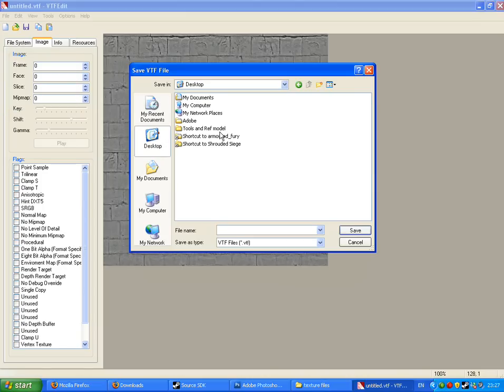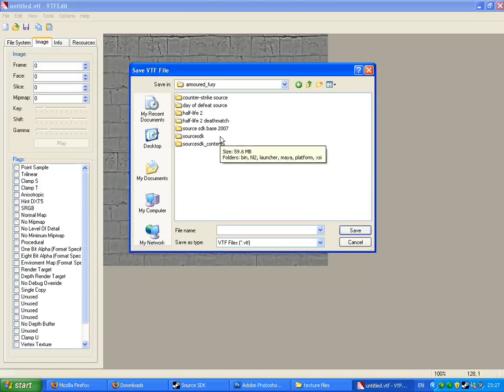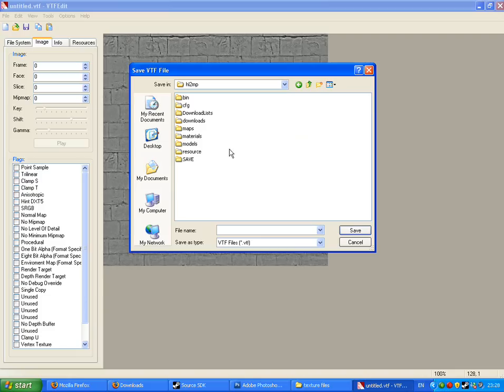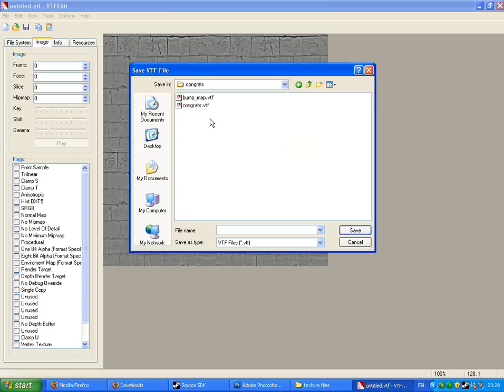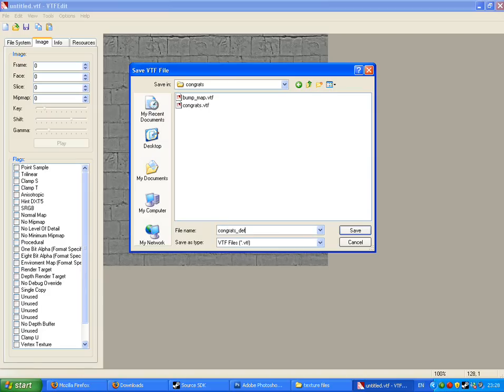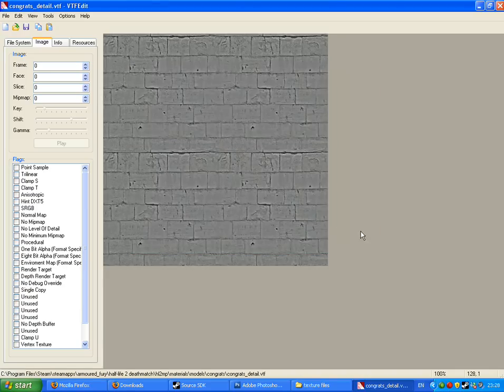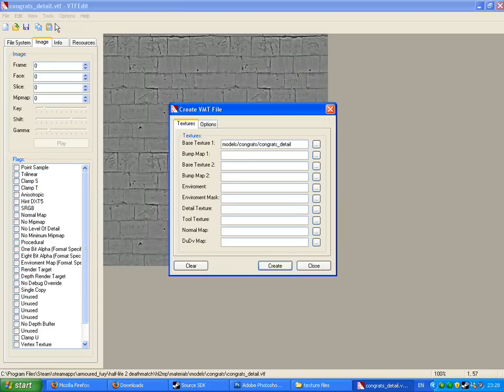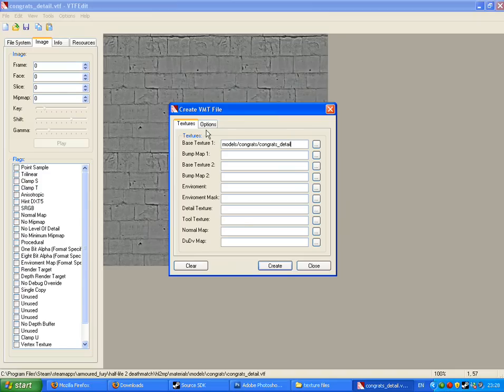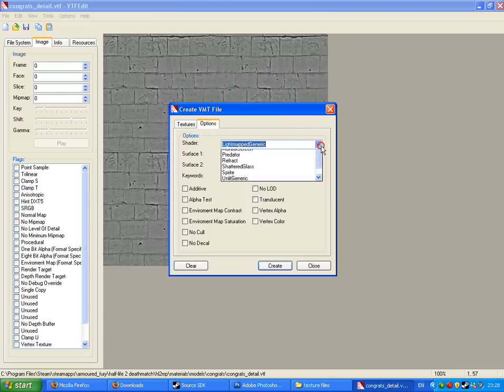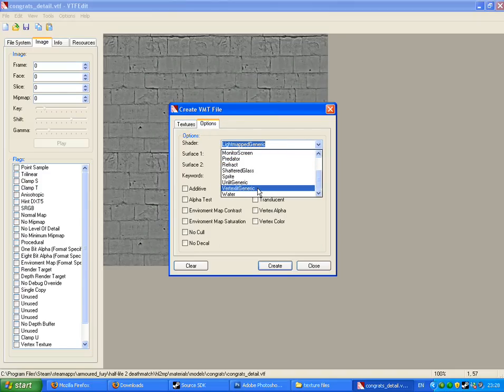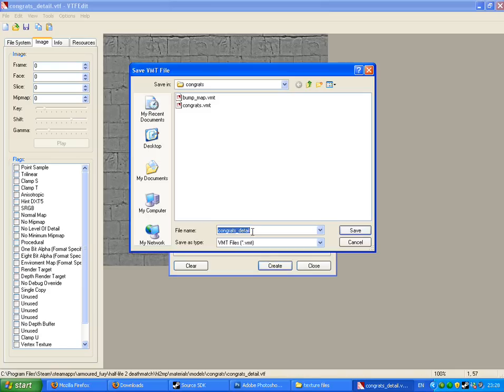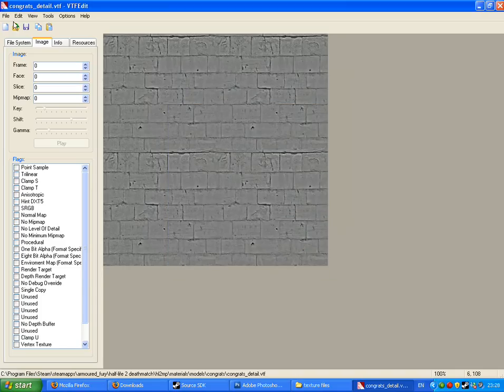Right click it and select open with VTF Edit. If you watch my 4 part tutorial on how to get models into the source engine then you will know what this is. Once it's opened go to File, Save As, go to your source folder where you want the materials to be saved. If you're following this using the previous tutorial then it would be in VTF deathmatch, HL2MP, materials, models, congrats, and it will be called congrats underscore detail. Then go to Tools, create VMT file, make sure this is right - models forward slash congrats forward slash congrats underscore detail. In Options, turn it from mapped generic down to vertex generic, make sure translucency is turned off, create and save.